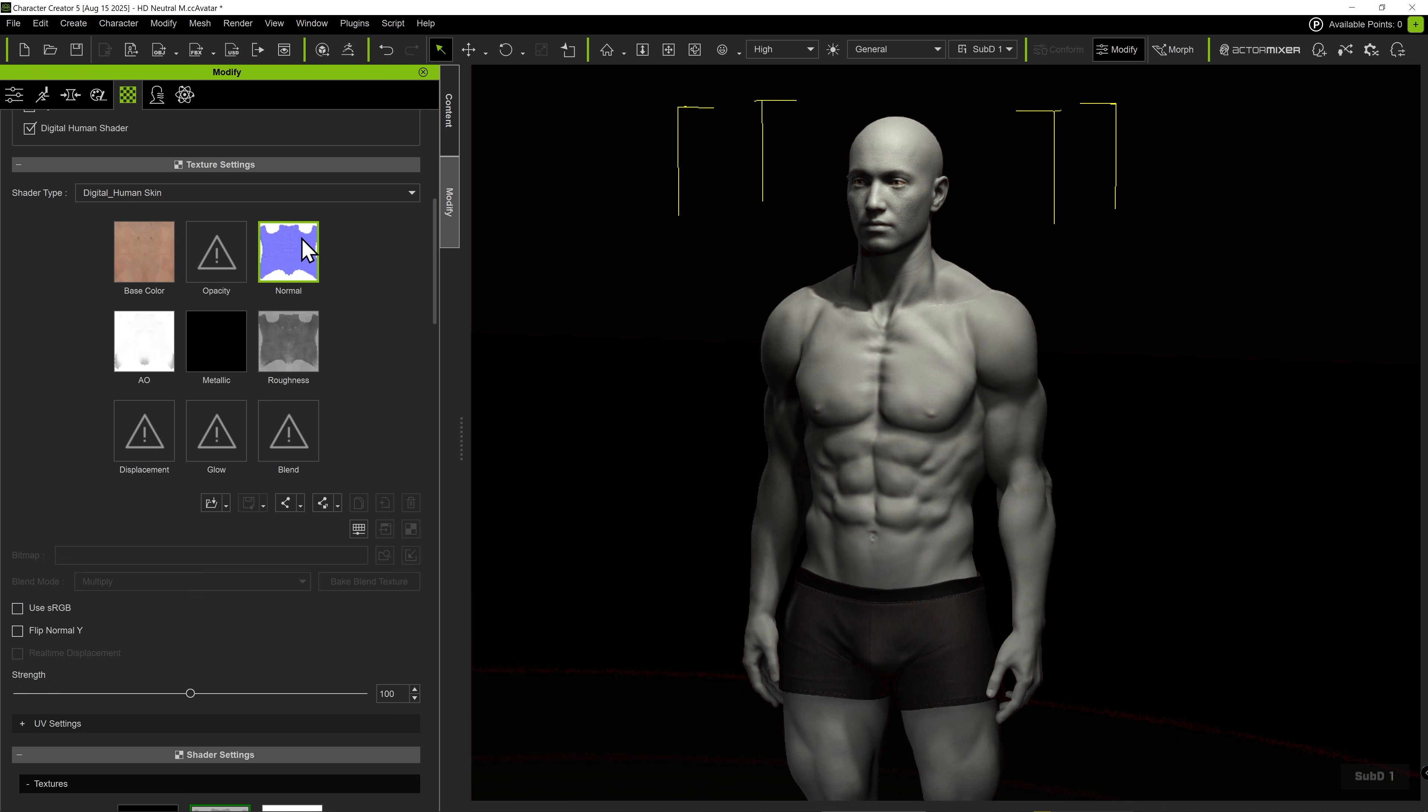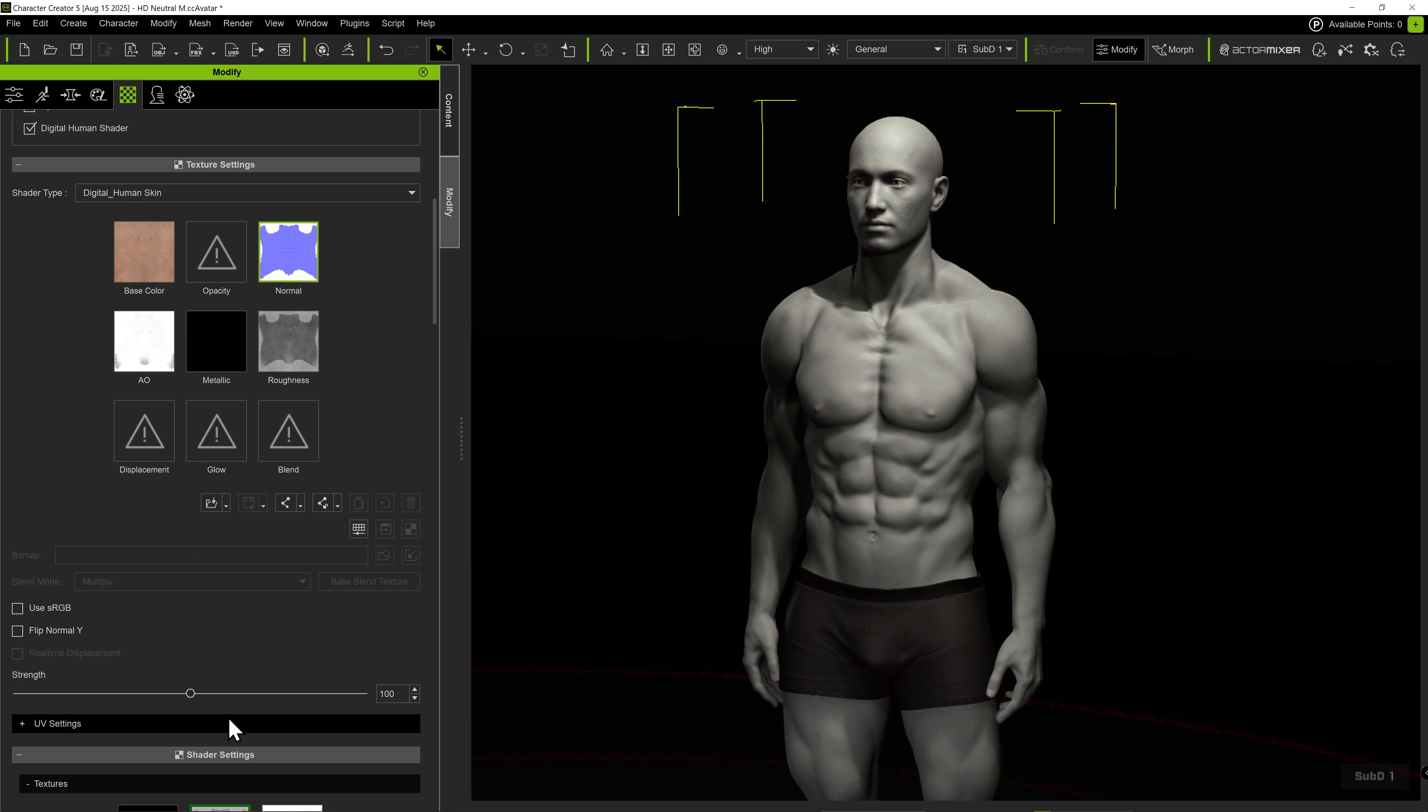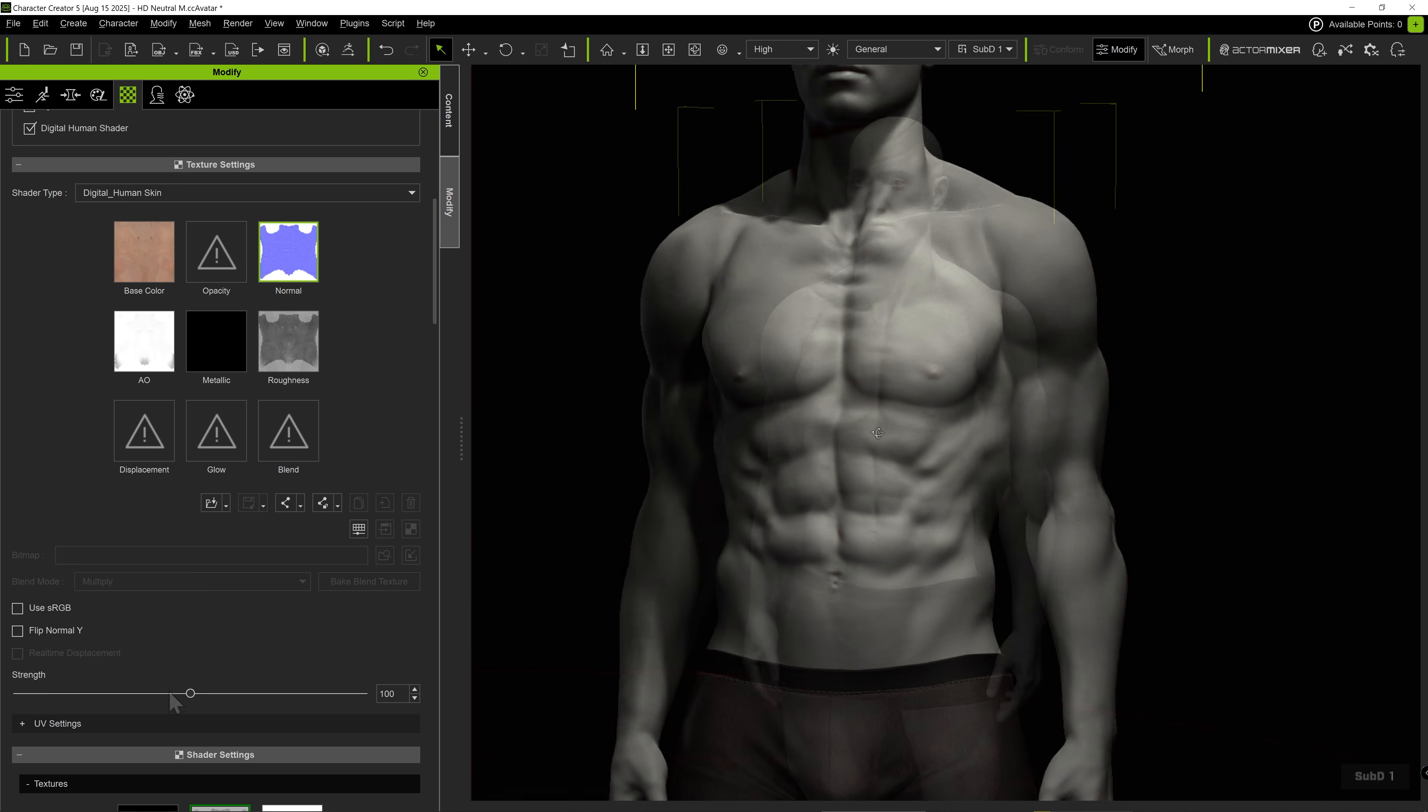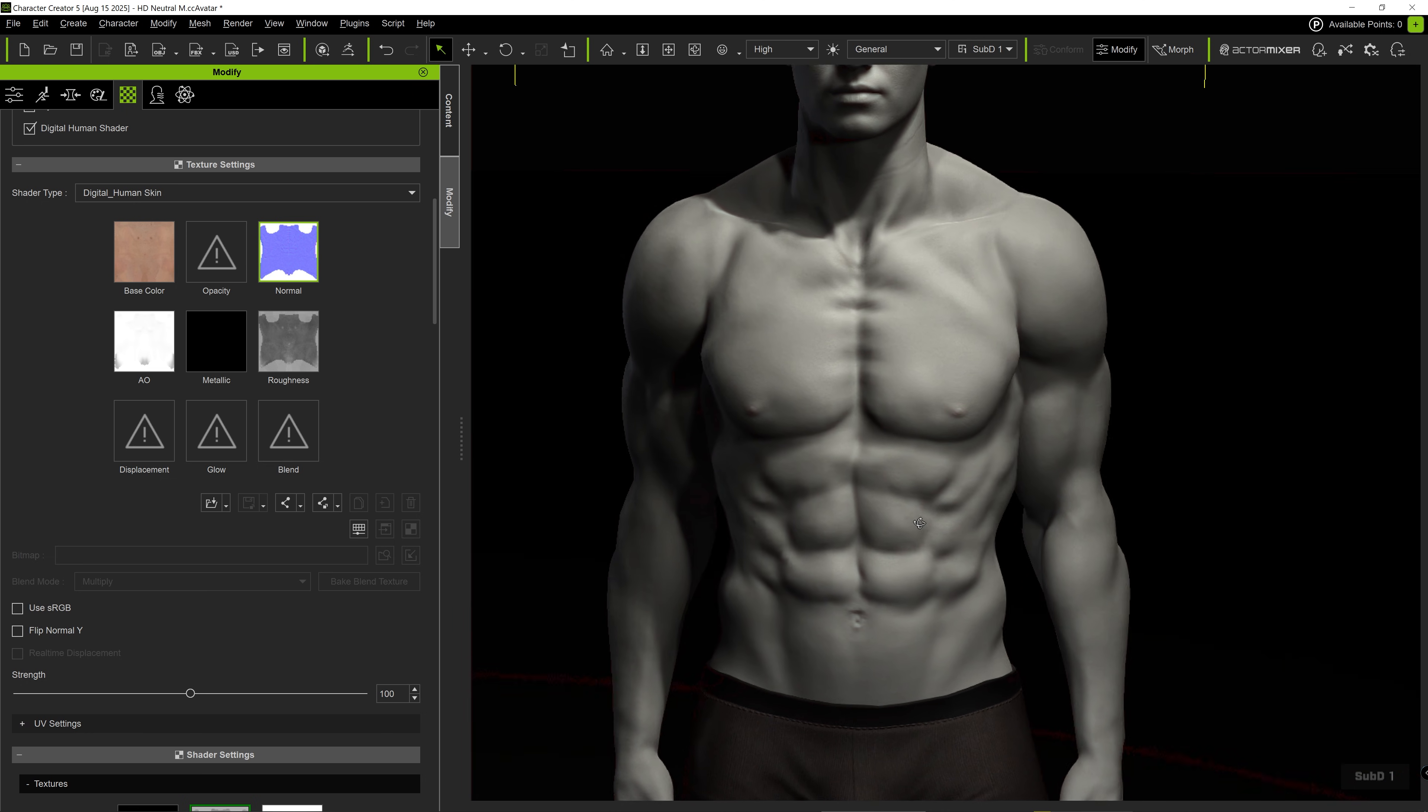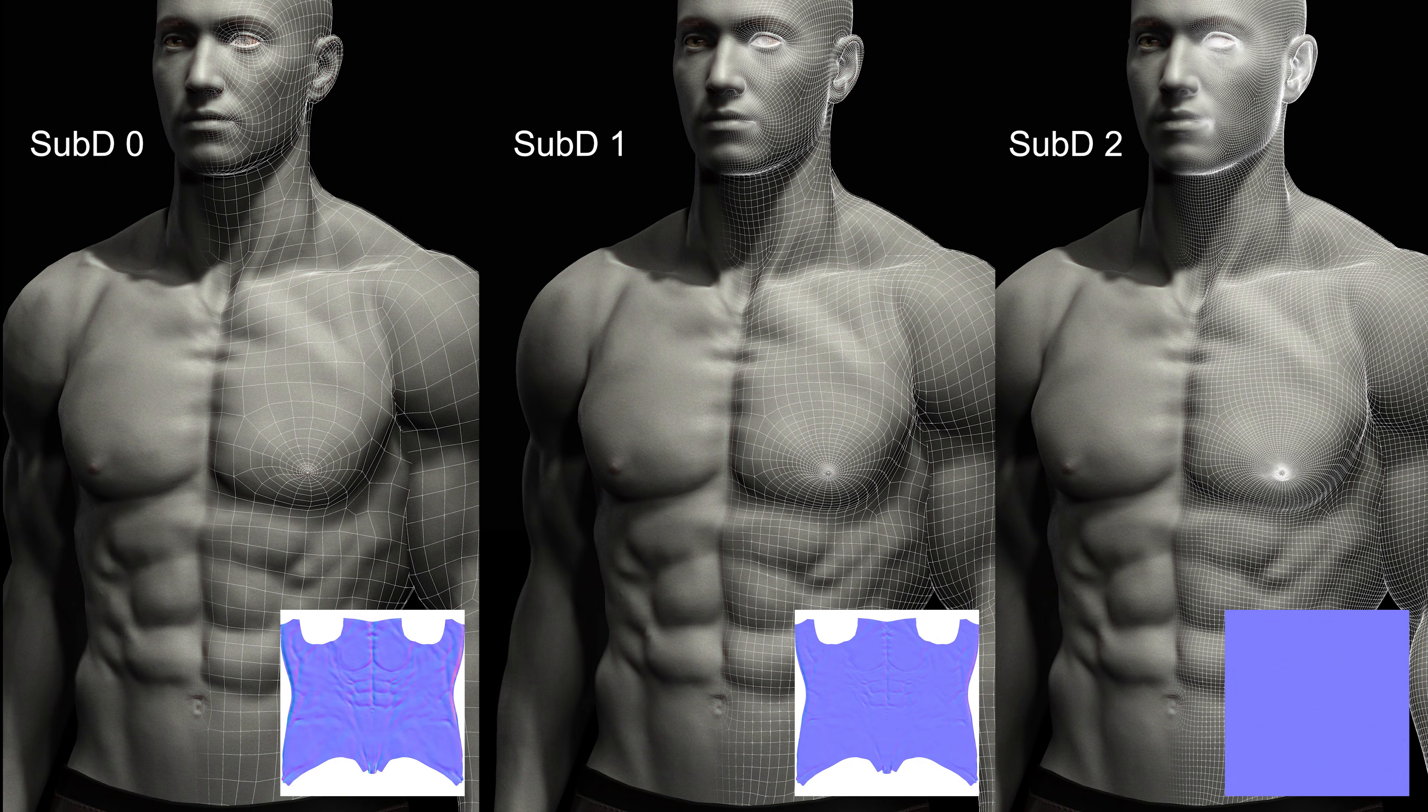It's worth noting that there is much more geometry at subdivision 1 compared to 0. With additional geometry, the normal maps play a lesser role in the final appearance of the character. At the second subdivision level, all the details reside primarily in the mesh itself, rather than the normal maps.